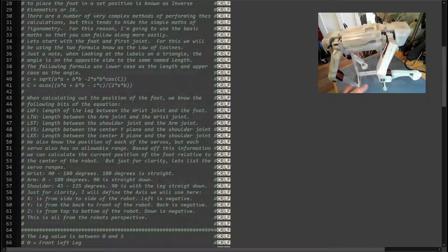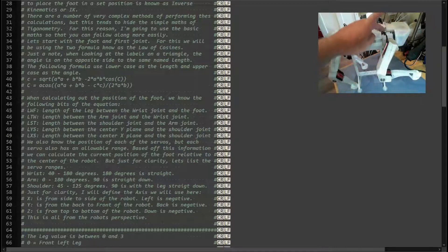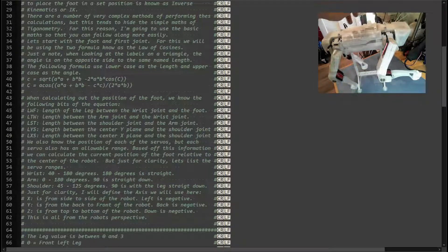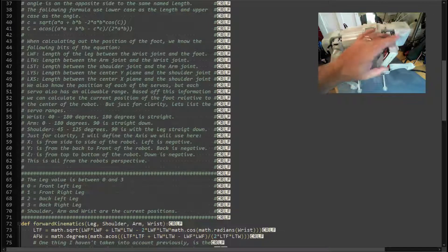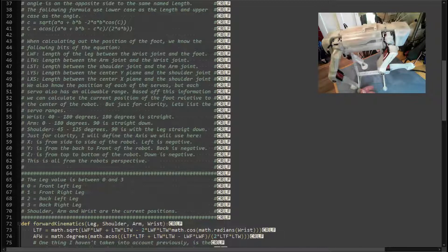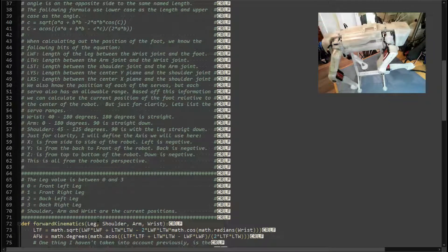The program notes the variables LWF, LTW, and LST. Two other important variables are LYS and LXS — the length from the center of the robot to the shoulder pivot joint in the Y-axis and X-axis respectively. Our functions take the servo positions as inputs along with the leg number: zero is front left, one is front right, two is back left, and three is back right.